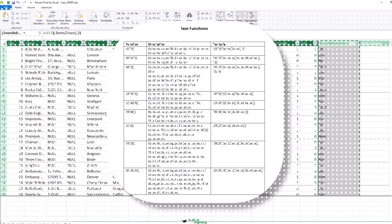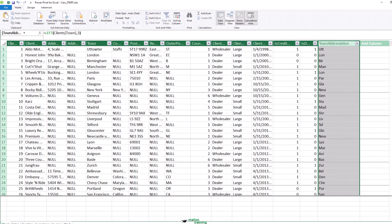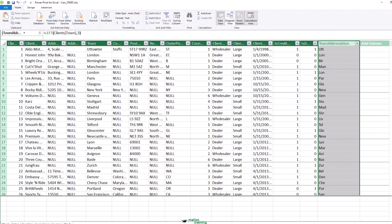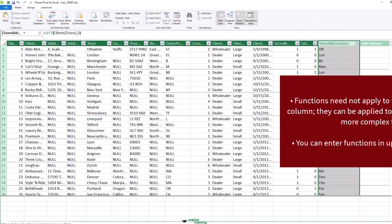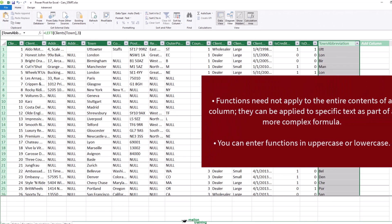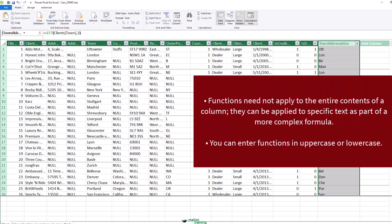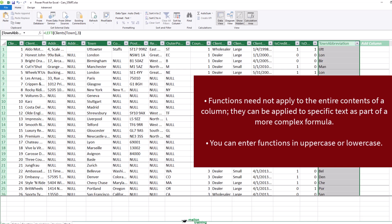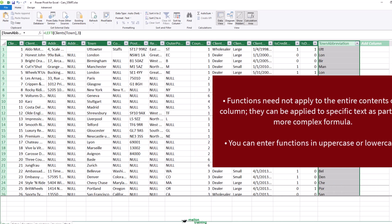There are a couple of points to note now that you have seen how to use DAX formulas in Excel. Functions need not only apply to the entire contents of a column, they can be applied to a specific text as part of a more complex formula. You can enter functions in upper or lower case.